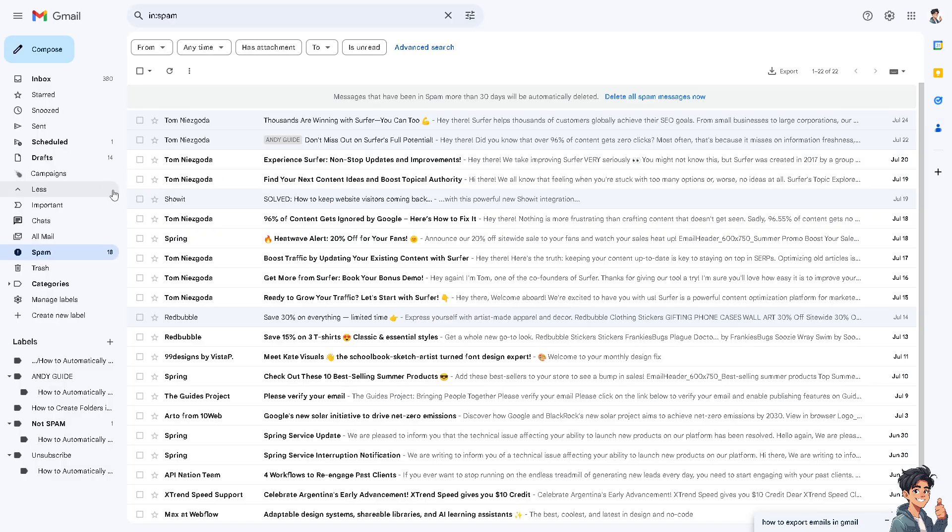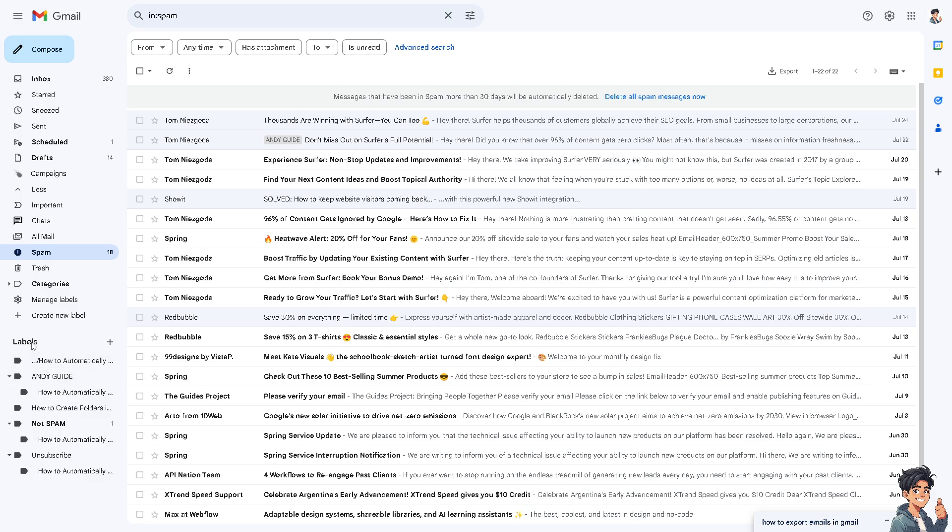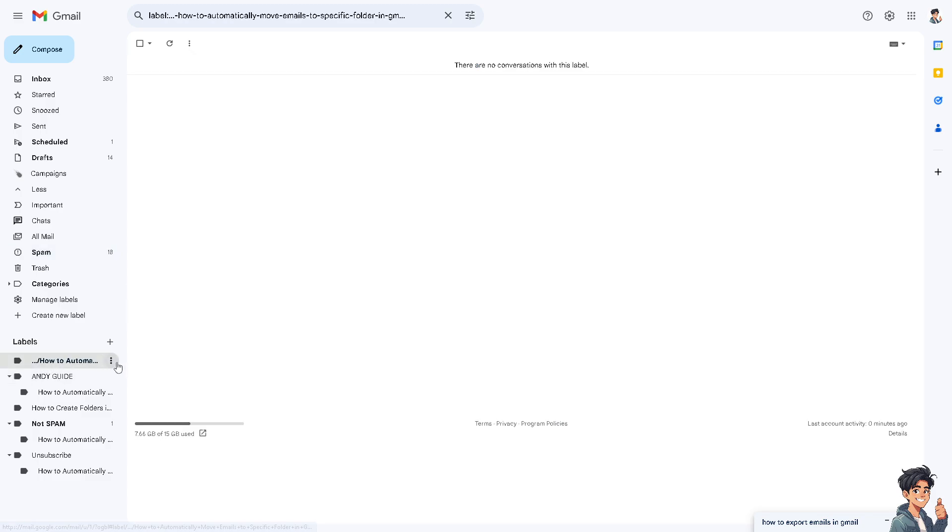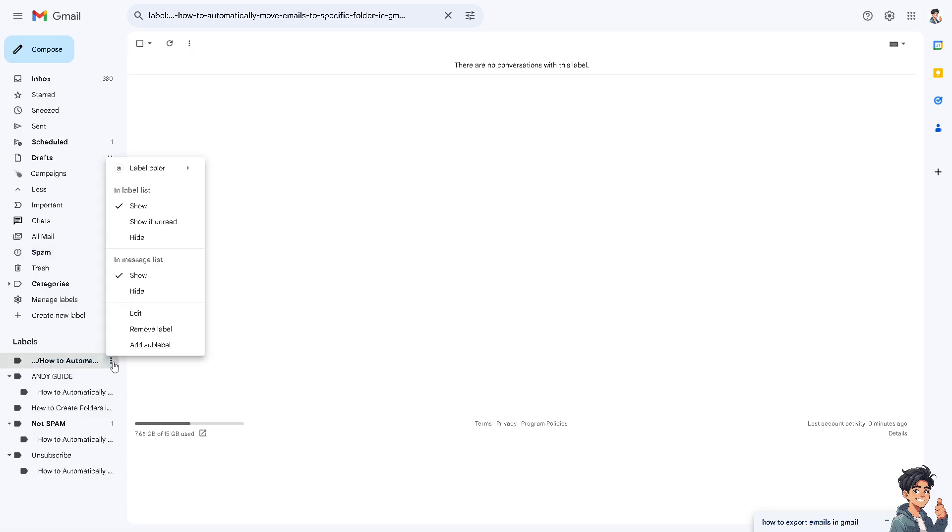If you don't want to export all the emails in your inbox, you might want to go to a specific label. For example, this one. Just click on this option and you'll be able to export any emails associated with that section.